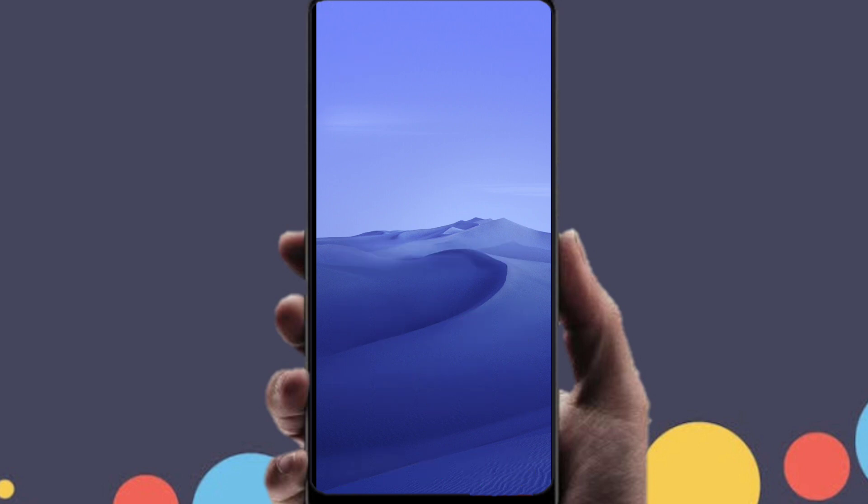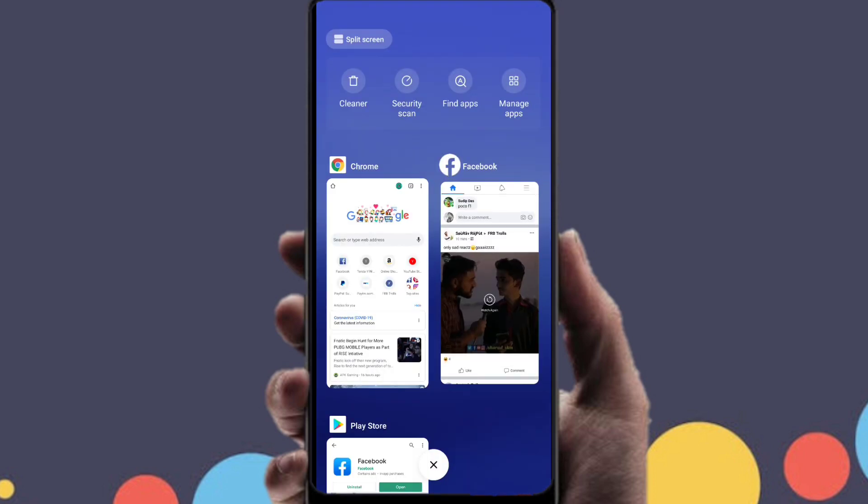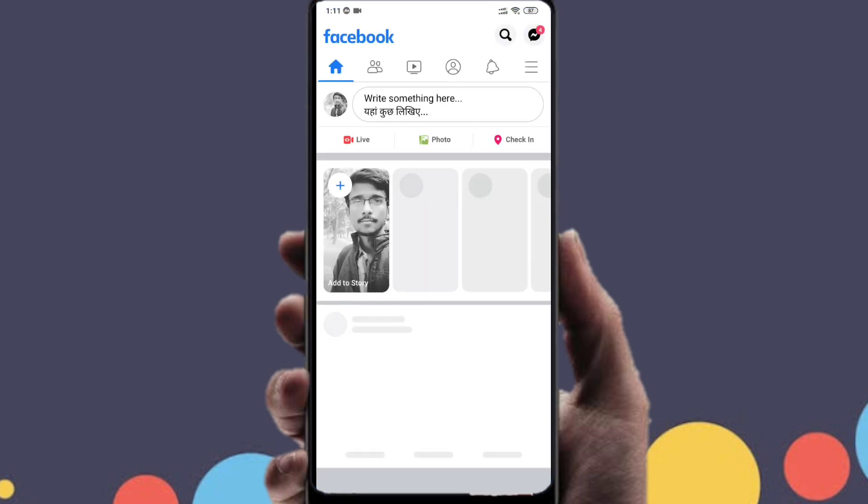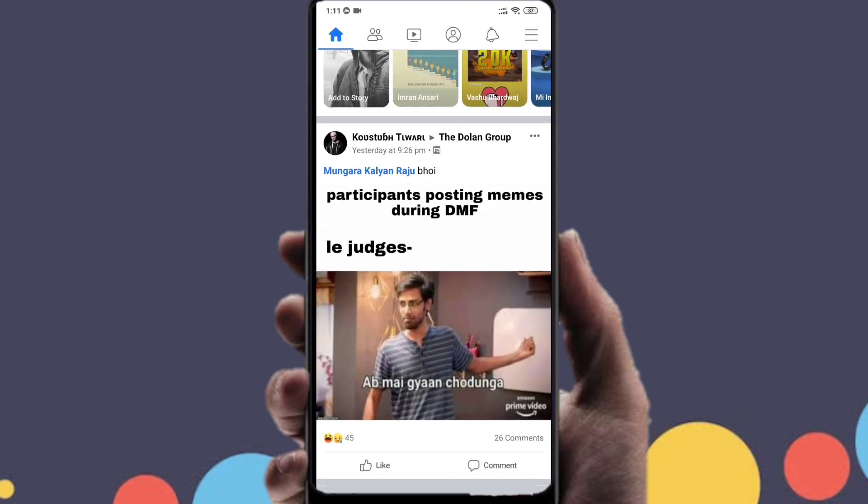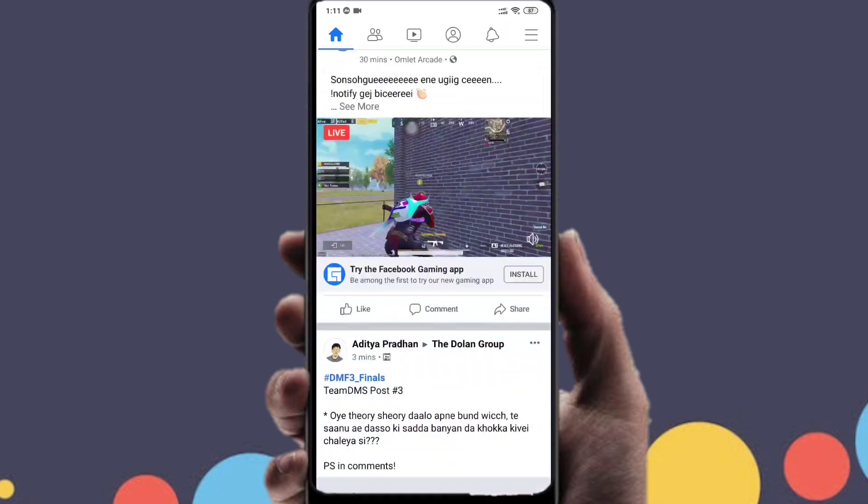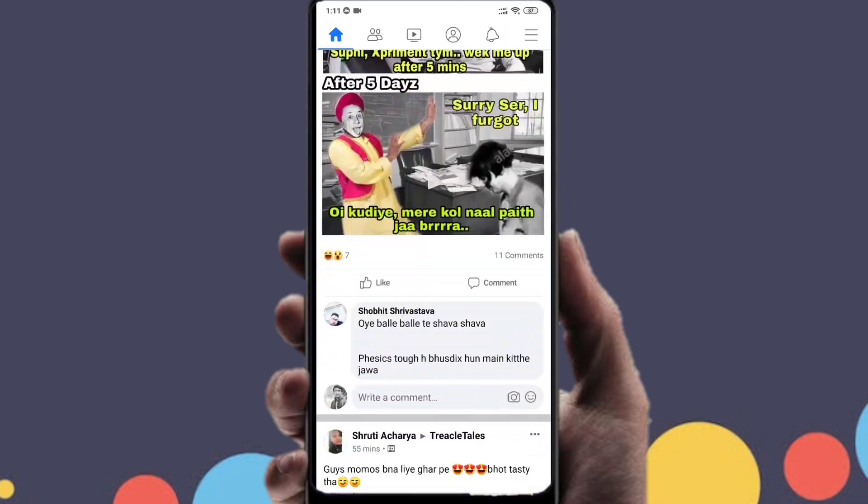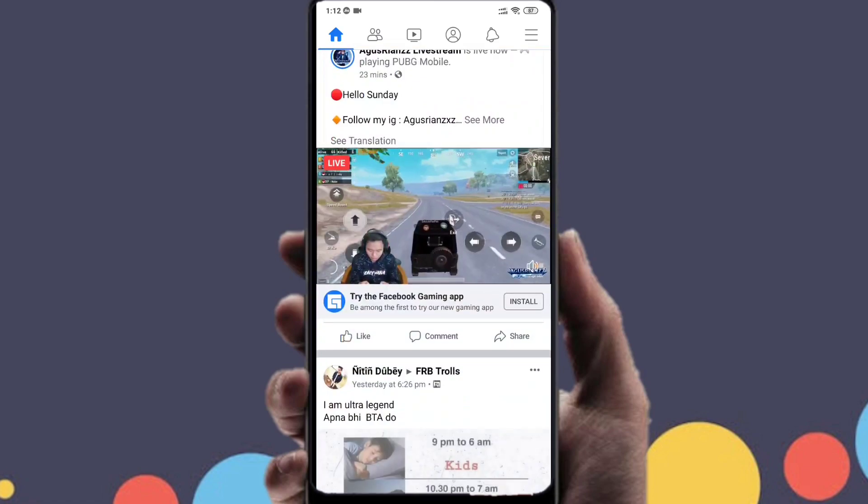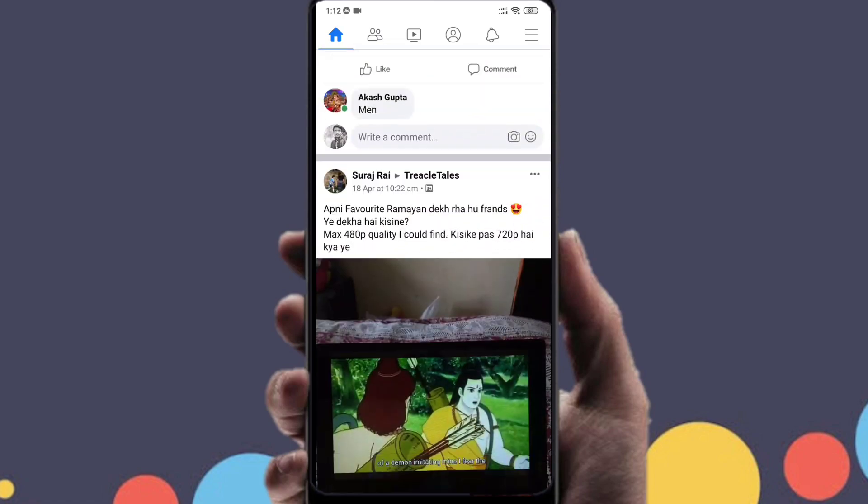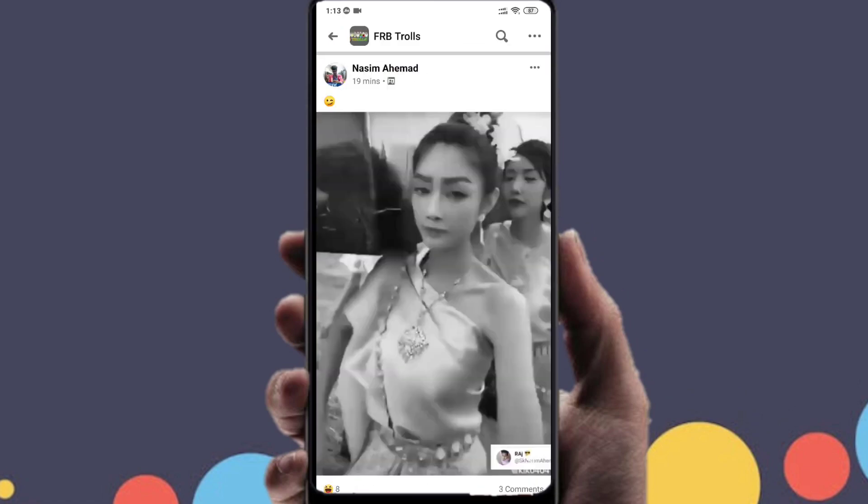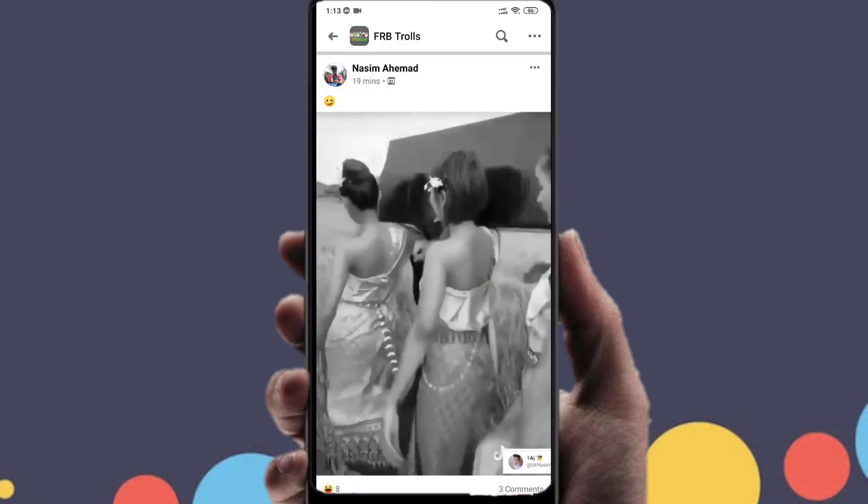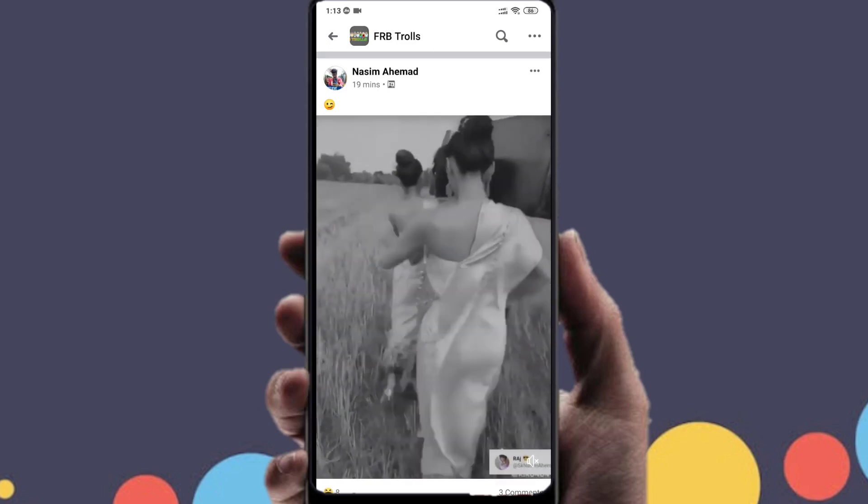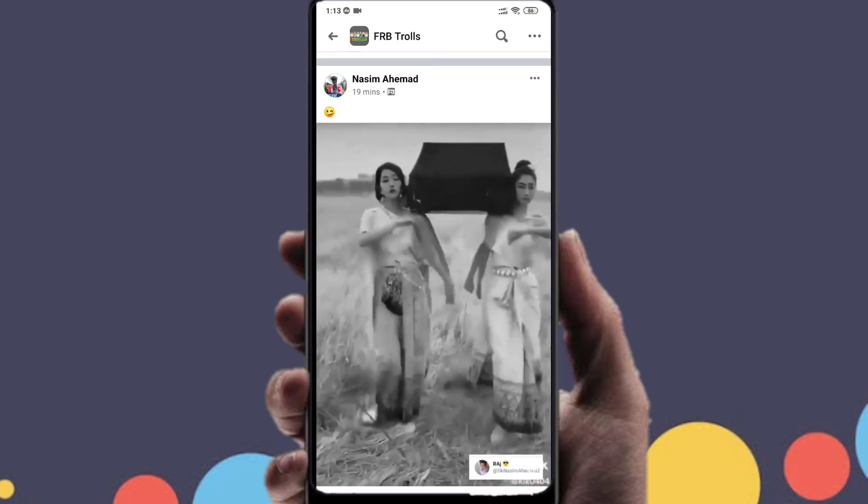So let's get started. The first thing you need to do is find a video that you want to download. We will be downloading a video from a closed group, just for the information that you know you can download any video from any group. We'll be going to a closed group called FOB trolls and then we will be choosing one random video.